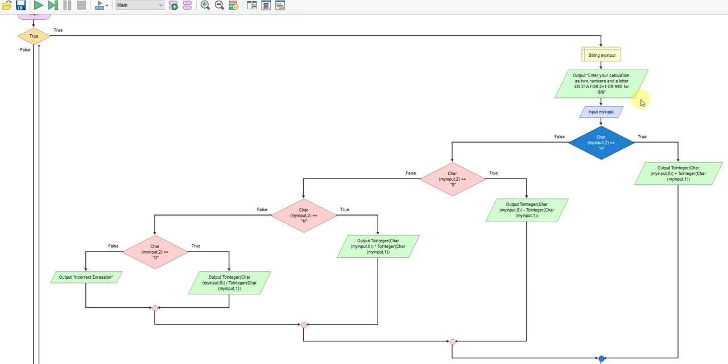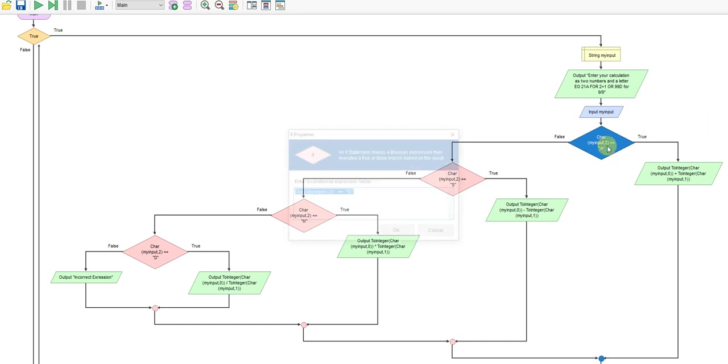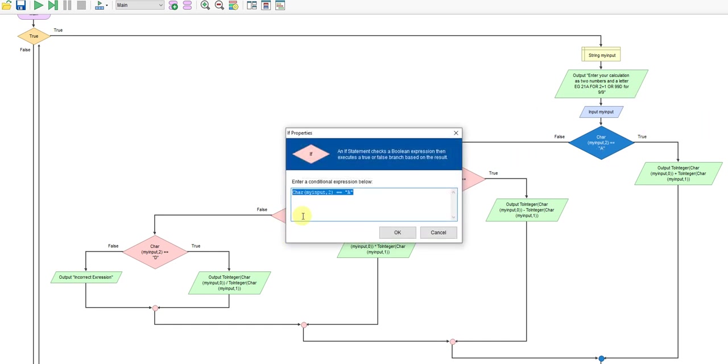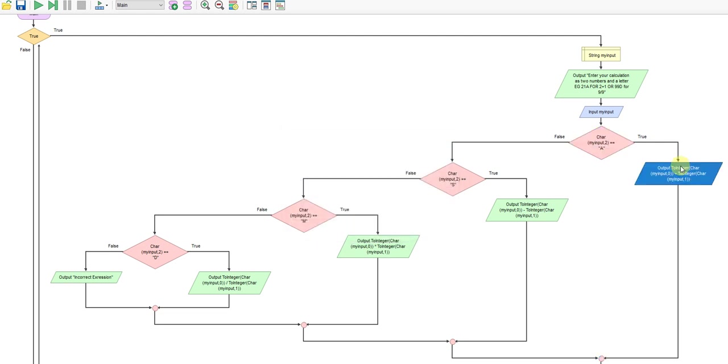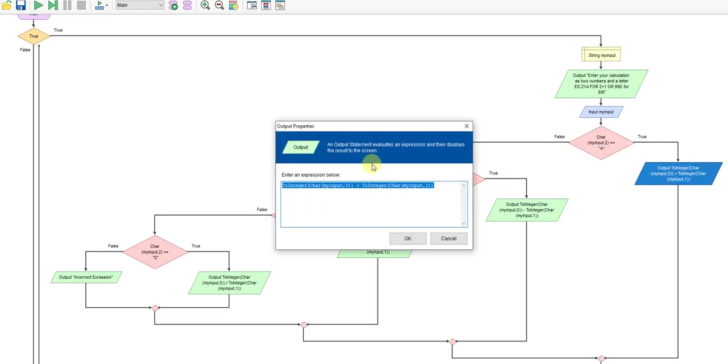So first of all, I'm checking for my position two, which is the letter. So if the letter at that position is an a, it comes down here, and my output then is I'm using another feature called to integer. So there's your char, my input, that's the number 1, but it comes in as a string because we set it as a string, so we convert that to be an integer, and we add it because it's the a to the integer conversion of the next one. So that will do 1 plus 2 in that particular example.